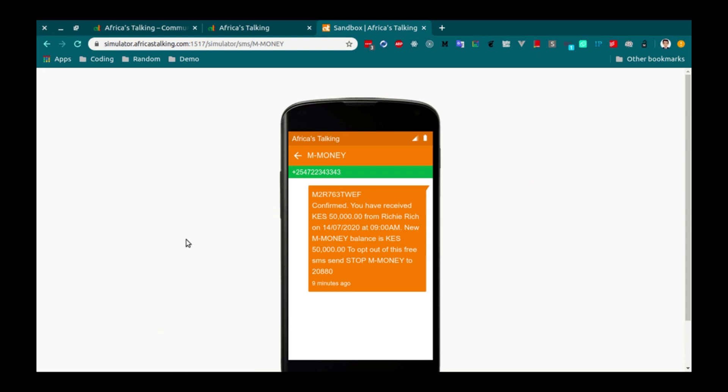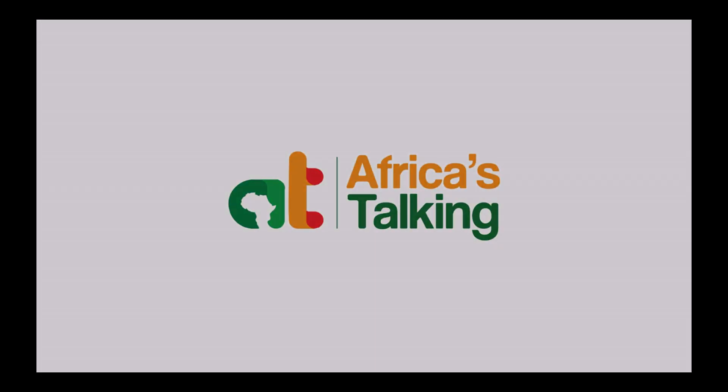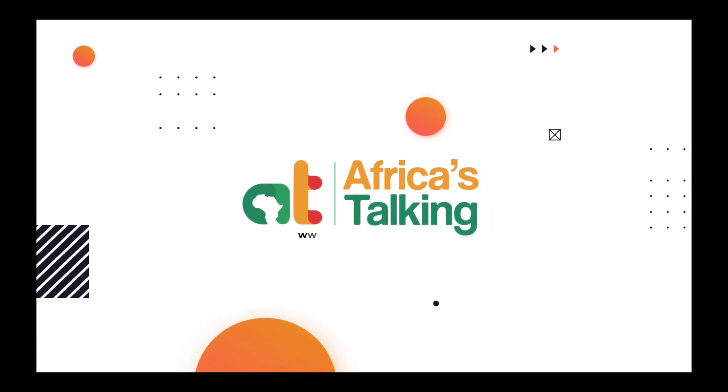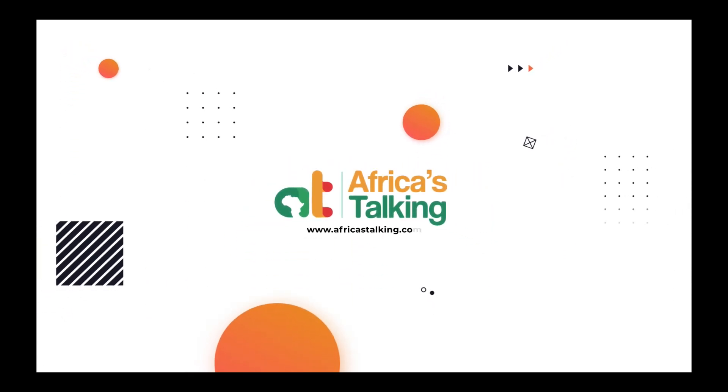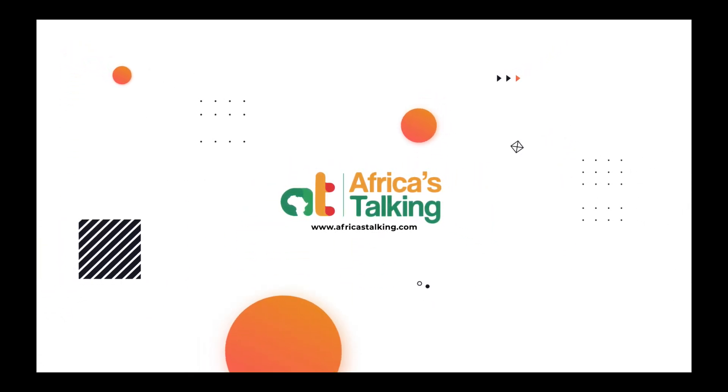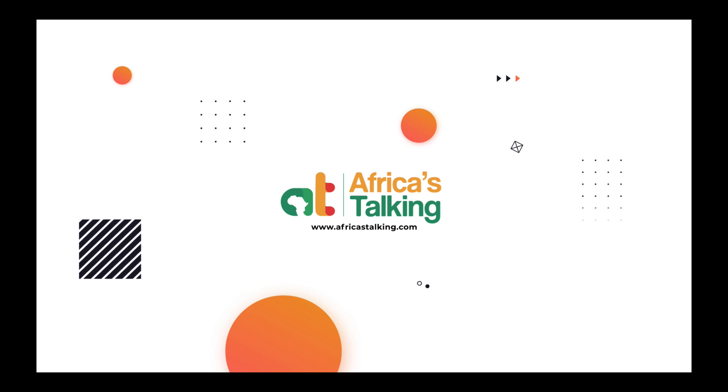Congratulations. You just learnt how to send an SMS using a send ID via Africa's Talking. Thanks, everyone.